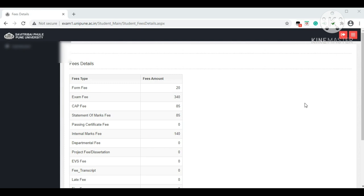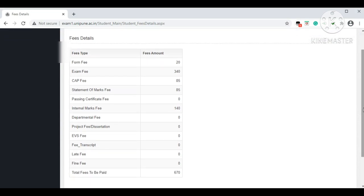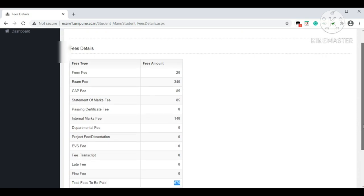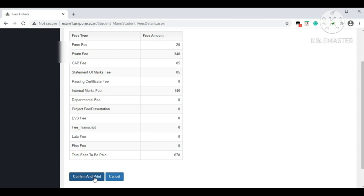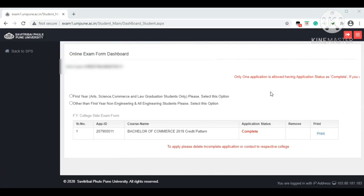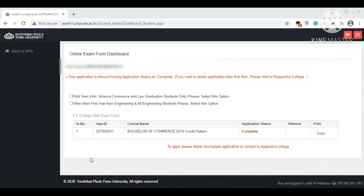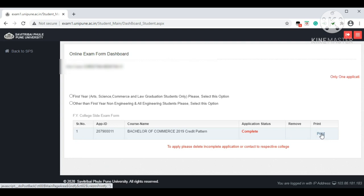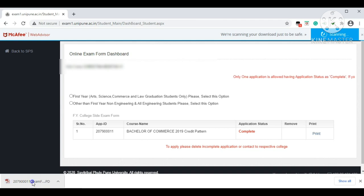Once you click 'Save and Continue,' the fees details will be automatically generated showing examination fees and other charges. The final fee amount you need to pay at your college for the examination is Rs. 670. This challan is generated in the form itself. Then click 'Confirm and Print.' The online form dashboard will appear showing your application ID, course name, and application status as 'Complete.' Click 'Print' — the PDF file of your form will be downloaded.